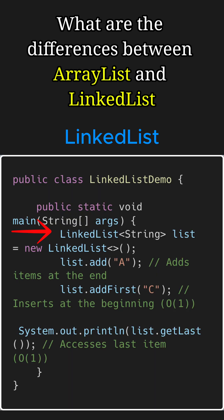For example, here we create a LinkedList of strings and add A to it using the add method, which adds items at the end. But we can also insert elements at the beginning using addFirst method and get the last element using getLast method.